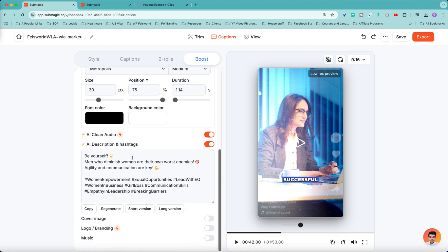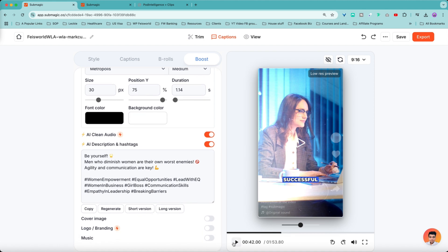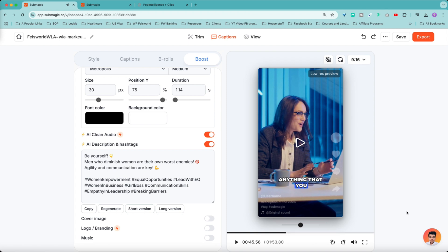Now AI clean audio. A lot of the times, especially for webinars, when people are not using an external microphone, they're just speaking into their computer, the sound is not that great. And in this case, Submagic AI will actually further enhance the audio for you without doing anything else. I can see that it basically creates a little bit of a studio sound and really clean it up. But this feature is only available on Pro and Business Plan, which is what I have.